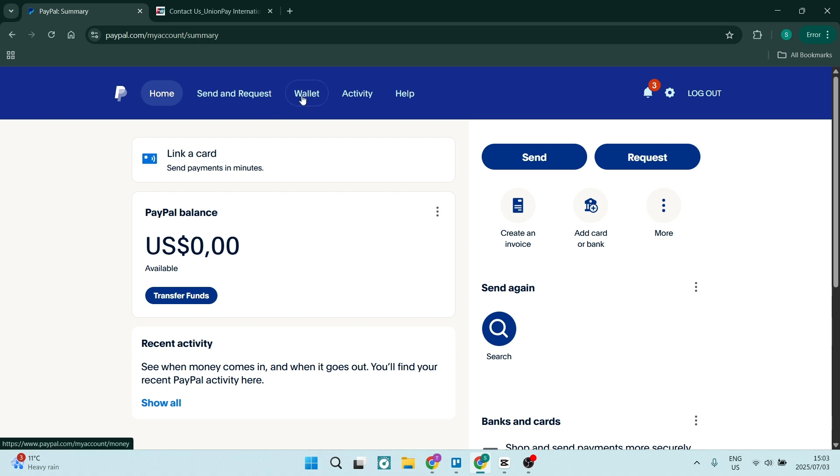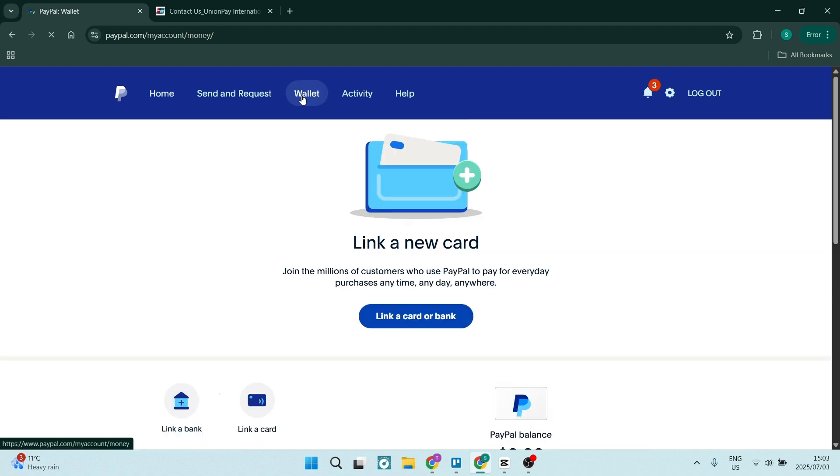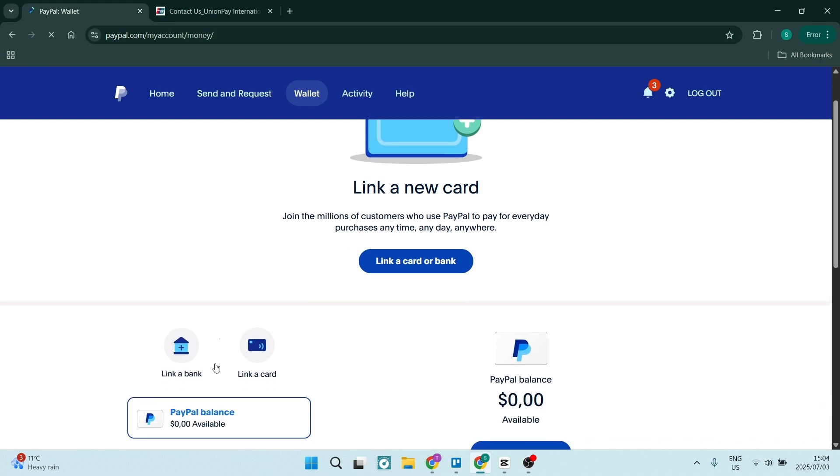Of course, you need to go up to your wallet in PayPal. Once you've gone to your wallet, this page will open and here you can either link a bank or a card. Now linking a bank will only be a US bank. Let's go ahead and click on link a card.